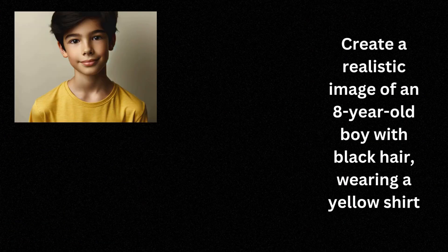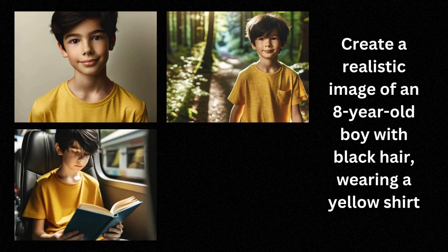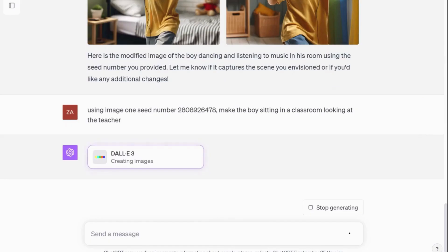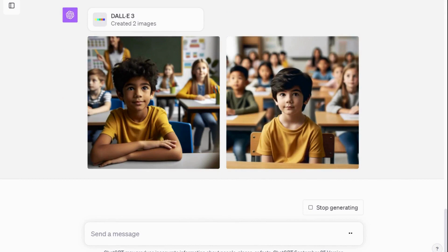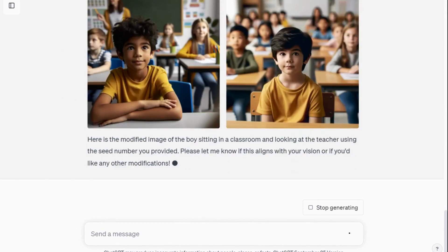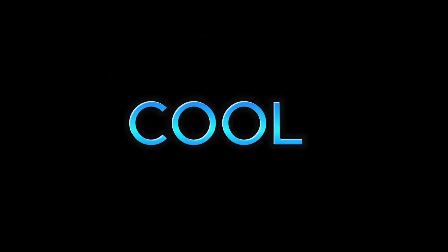I found DALL-E 3 to be really good most of the time. As you notice, the images are not perfect but very close. However, sometimes it forgets — like in this example, the boy looks a bit different from the character in image one — so you might need to make multiple attempts to get better results.